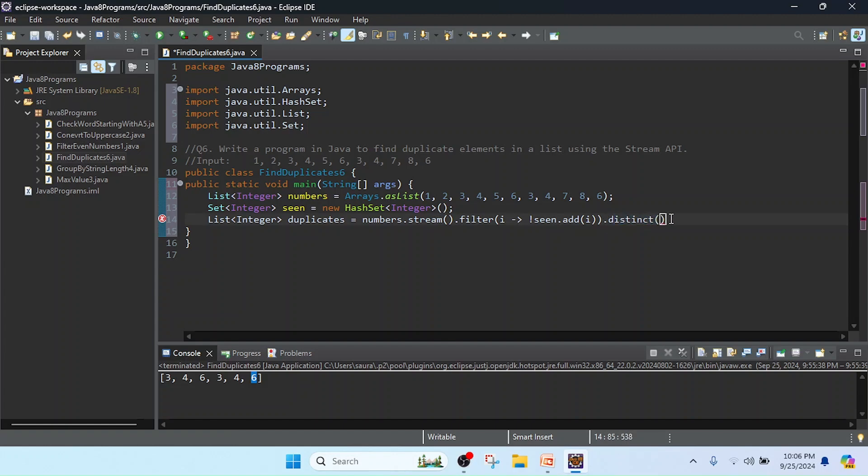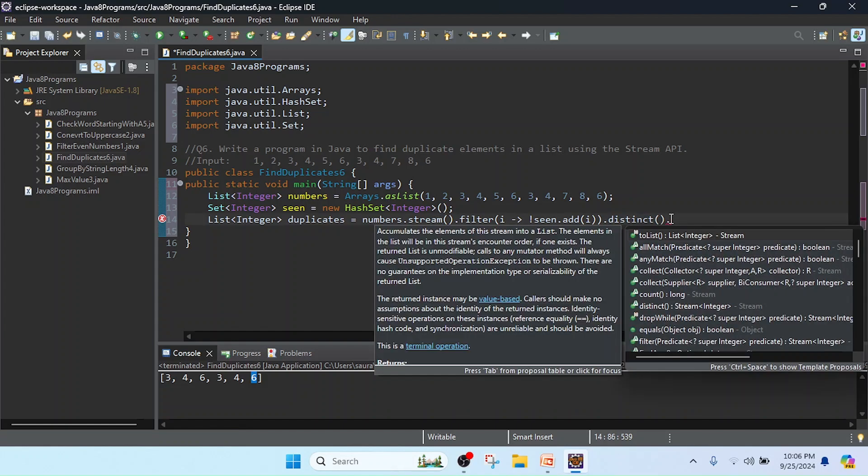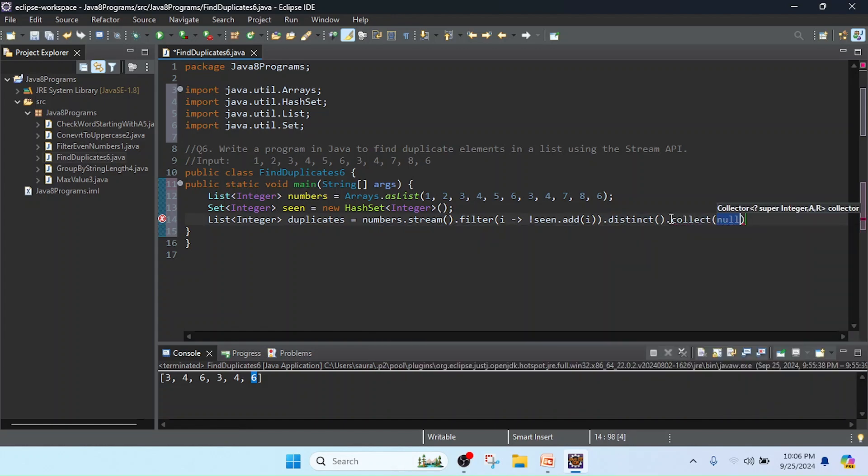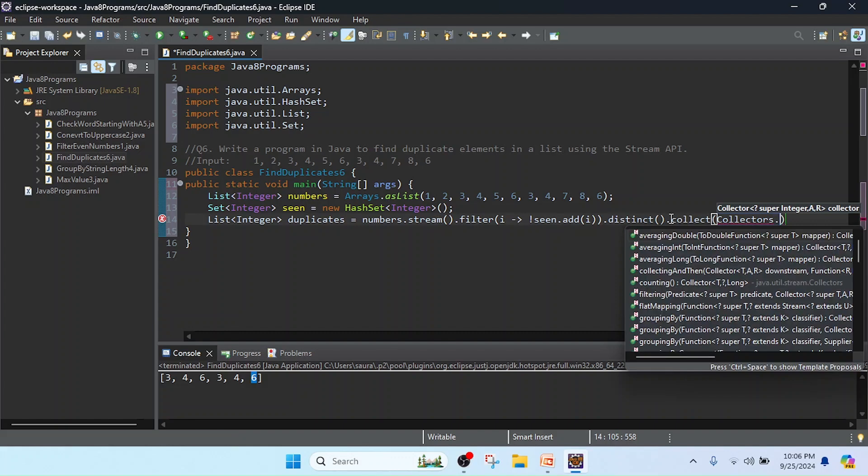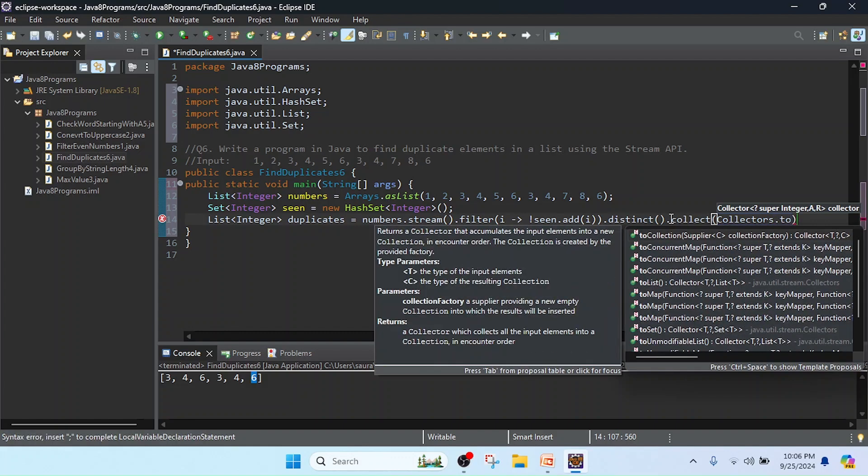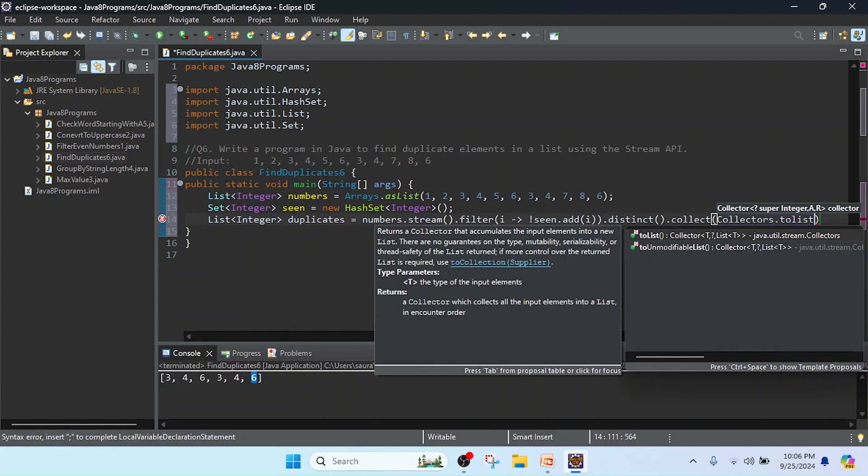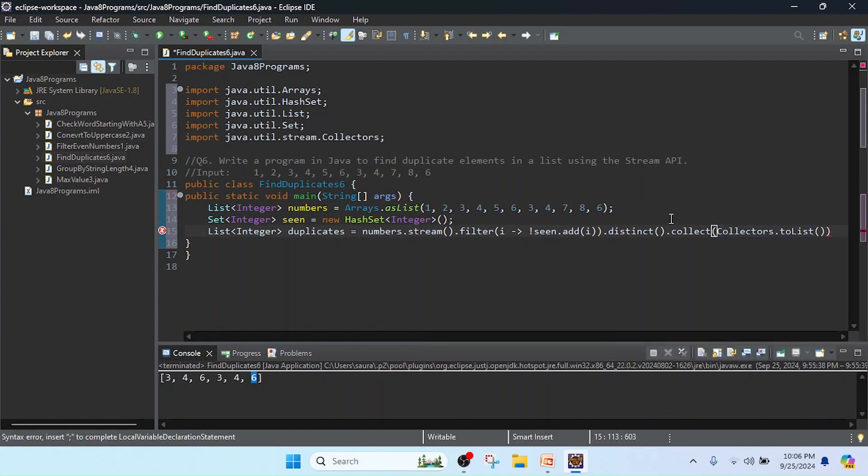Now I am going to collect the results. I will use collect(), and in this collect method we pass Collectors.toList(). So it will convert as a list format from stream to list. Now I'm going to close with the semicolon.